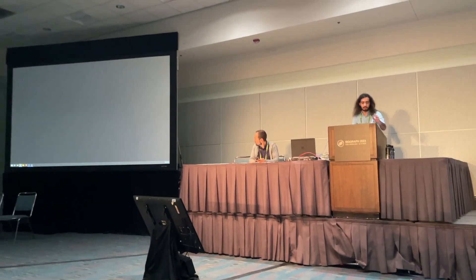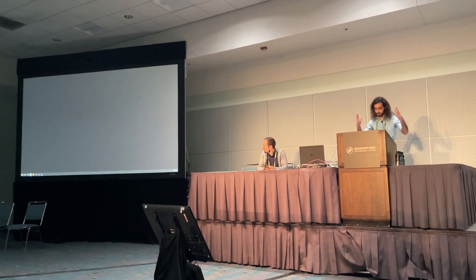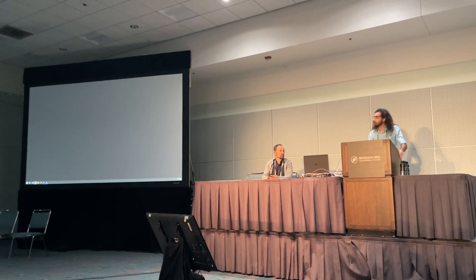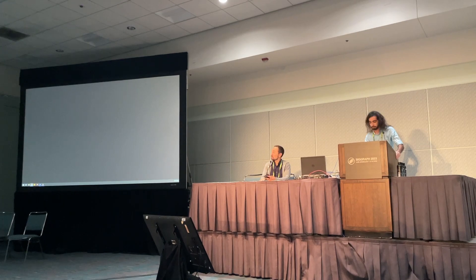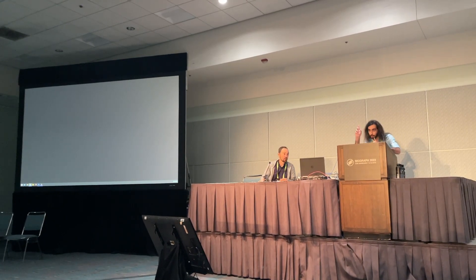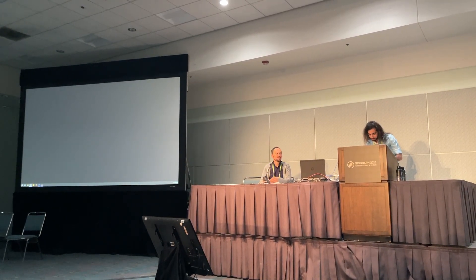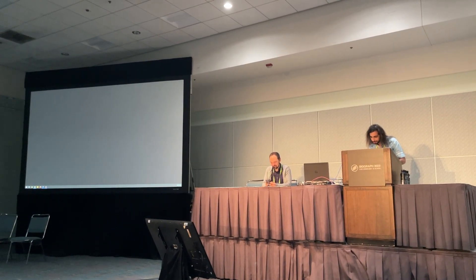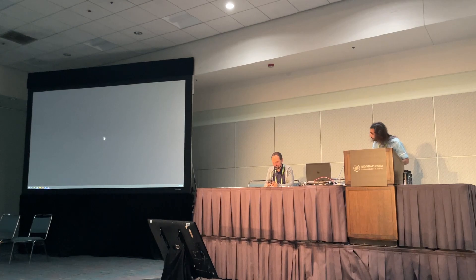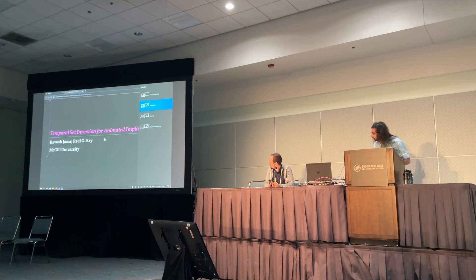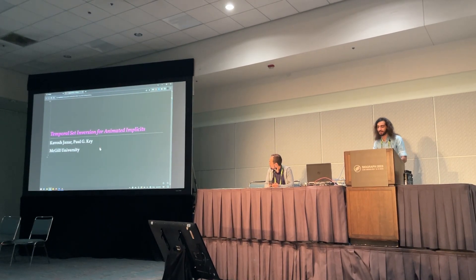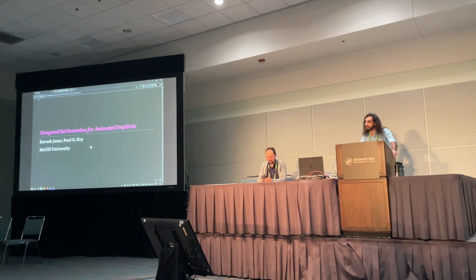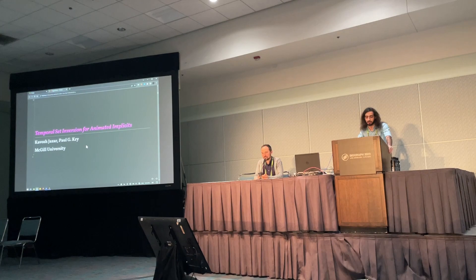Hello everyone, I'm Kaush, and I'm going to present Temporal Set Inversion for Animated Implicits.